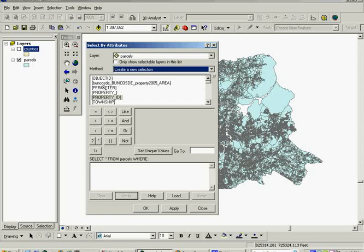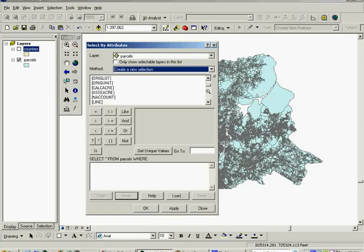Now the way this dialog works is you double-click the attribute, single-click the operator, and then double-click the value for the attribute that will be in here. So I'm going to scroll down and find the attribute to select by. We'll select by assessed acreage this time. Calc acreage is not as accurate as assessed acreage and we're going to use assessed acreage this time.